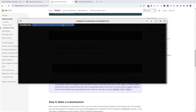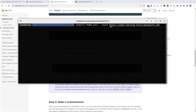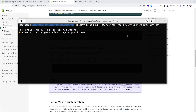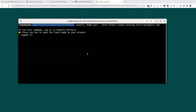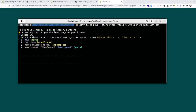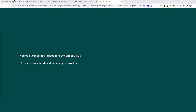Go to the theme folder in your local machine and use this command to download the theme code: `shopify theme pull --store` and then the store name. First, we will have to authenticate — let's press any key. After authenticating and logging in, we can see the available theme options in our CLI.